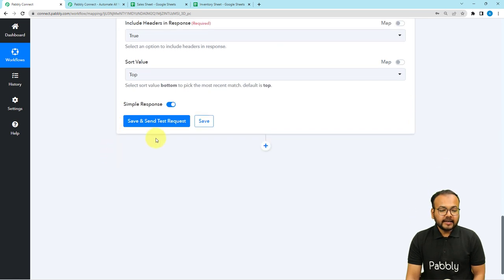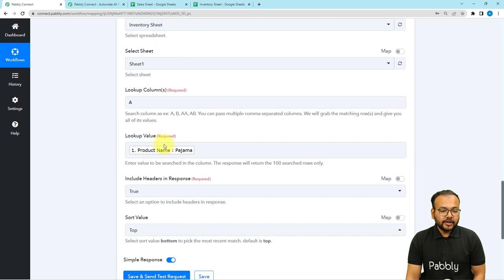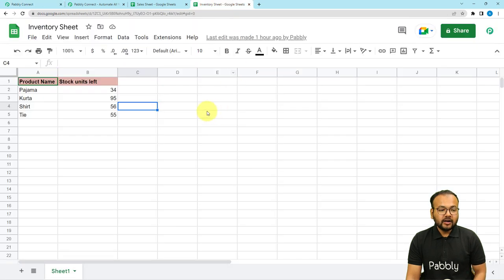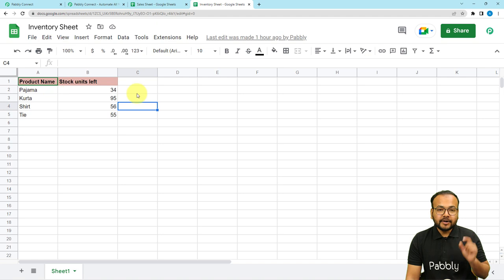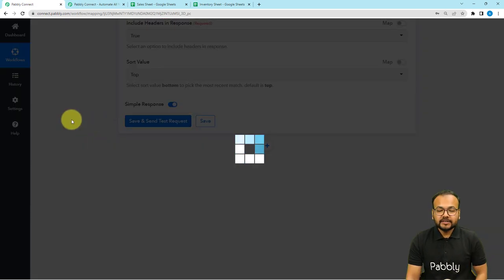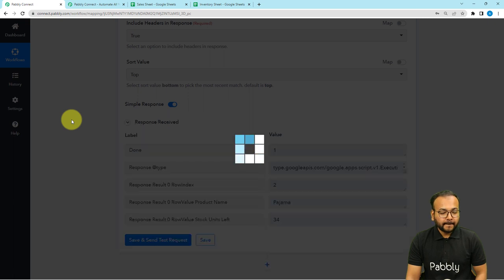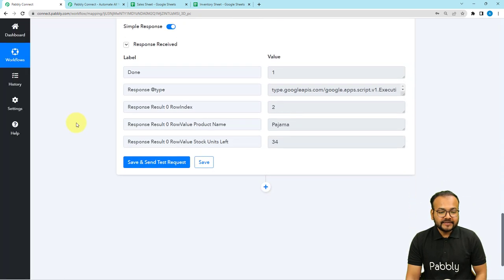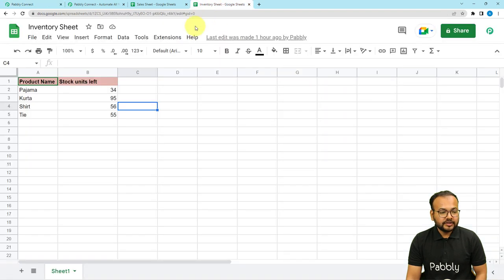Include Header in Response: set it to True. You can also sort the value from top or bottom as you want. Then click Save and Send Test Request, and this value will be searched in the spreadsheet. All details related to that product's row will be fetched in the response section. Here we got the result — the product name and the corresponding stock quantity, which is 34. And you can see Pajama is 34.